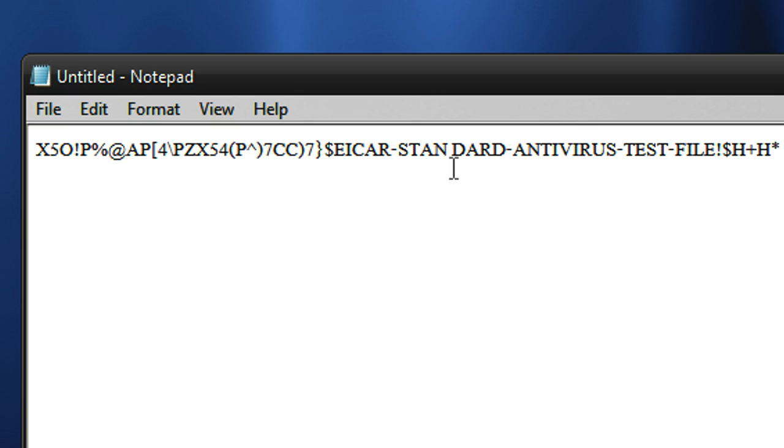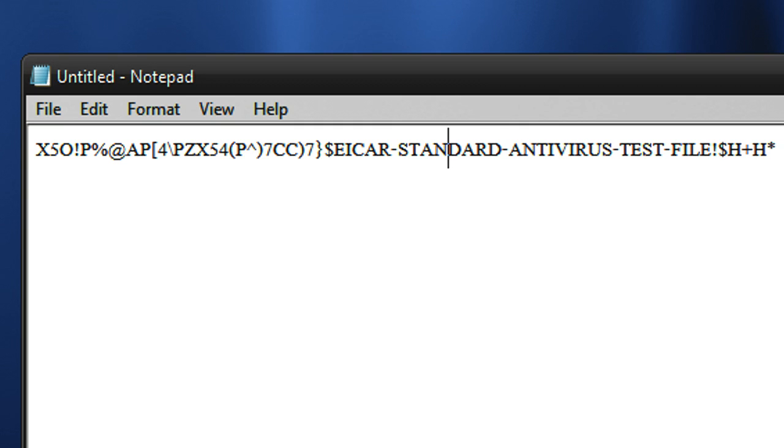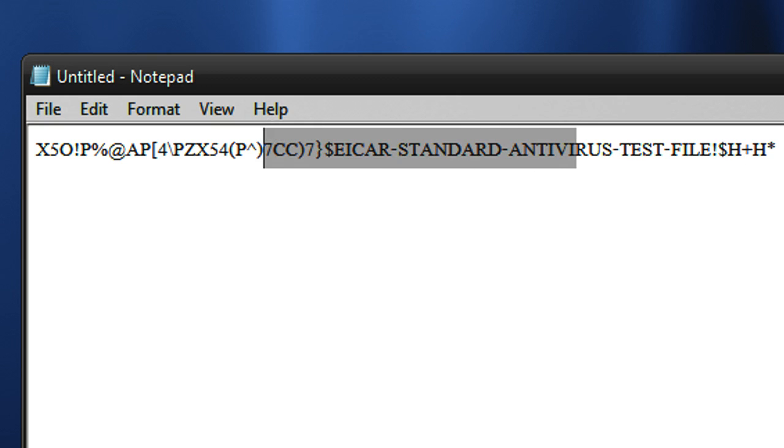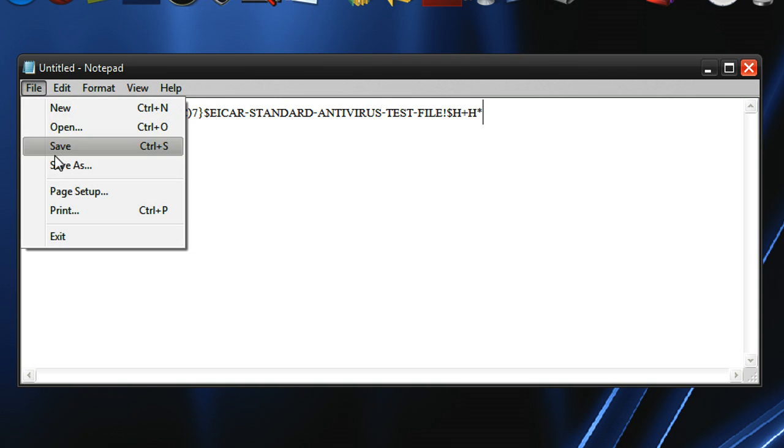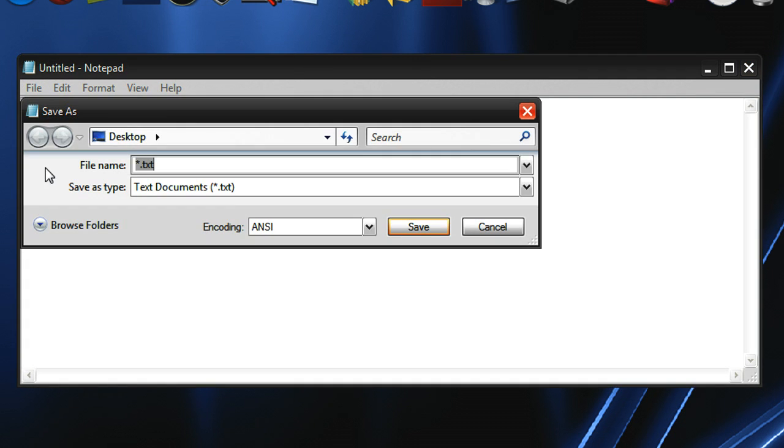So just scan through it with your eyes, and then if you see any spaces in between two characters, just get rid of it. Just paste it, and then if you see any spaces in between two characters, get rid of it so that it's one long string of text. So once you're ready to save it, just go to File, Save As,